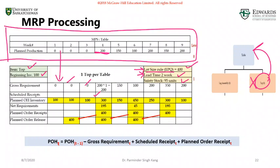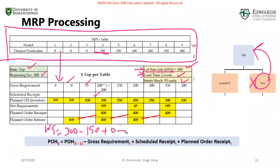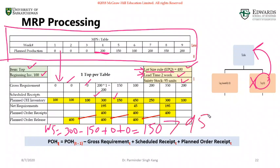For week five: planned on-hand from week four is 300 units, gross requirement is 150, no scheduled receipt, no planned order receipt. So planned on-hand after satisfying the gross requirement is 150 units, which is greater than the safety stock of 95. We're good — no need to place any order with the supplier for week five.